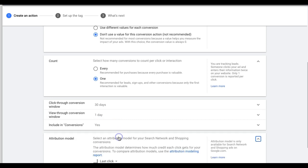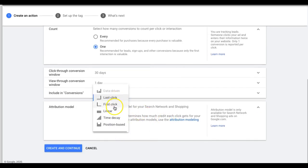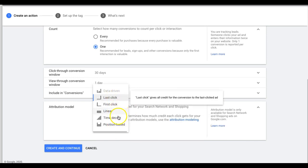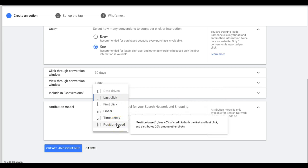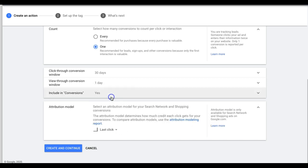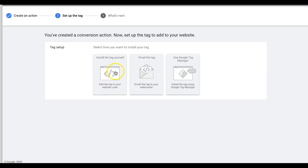Set click-through conversion window to 30 days, view-through looks good, include conversions — yes. For attribution model, I usually do Last Click. If not Last Click, I use Time Decay, which gives more credit to clicks that happen closer in time to the conversion. For lead generation, just do Last Click — you'll be fine. Then hit Create and Continue.